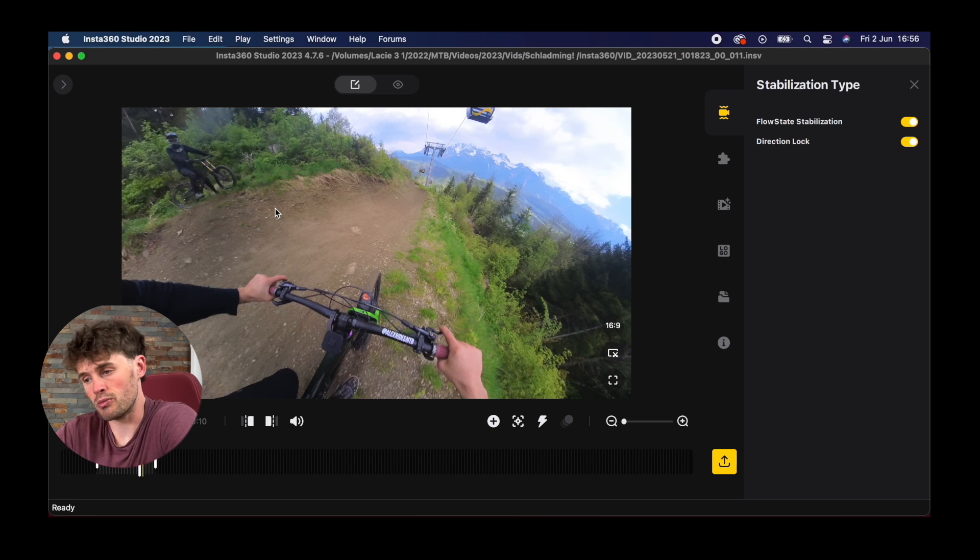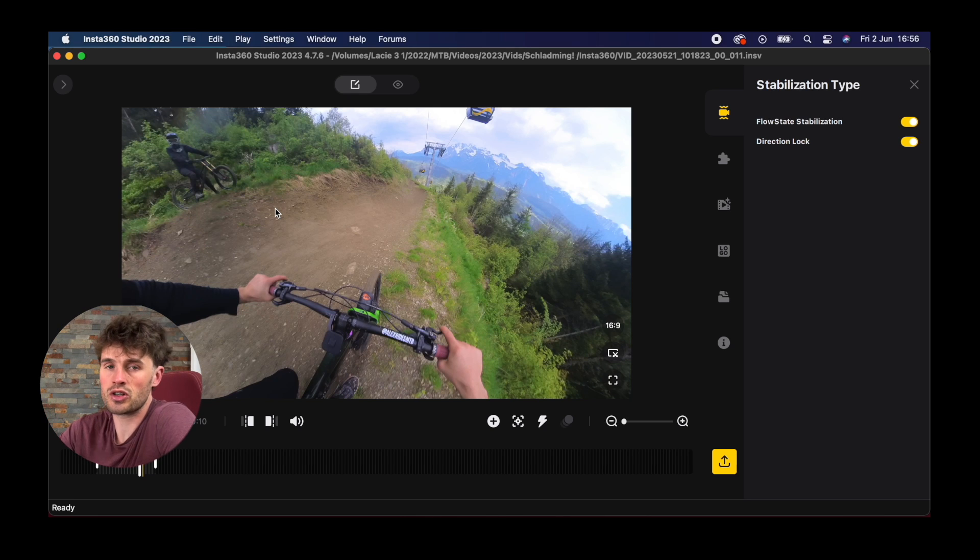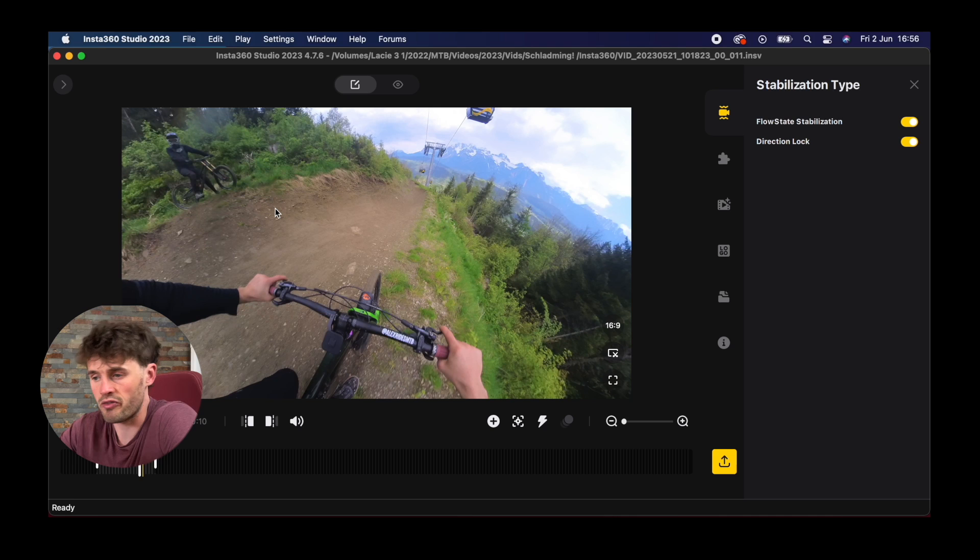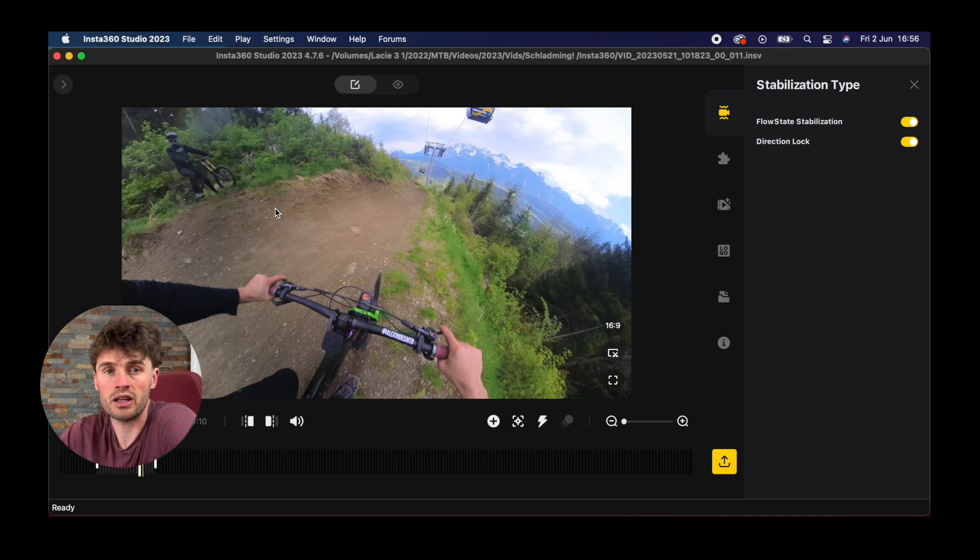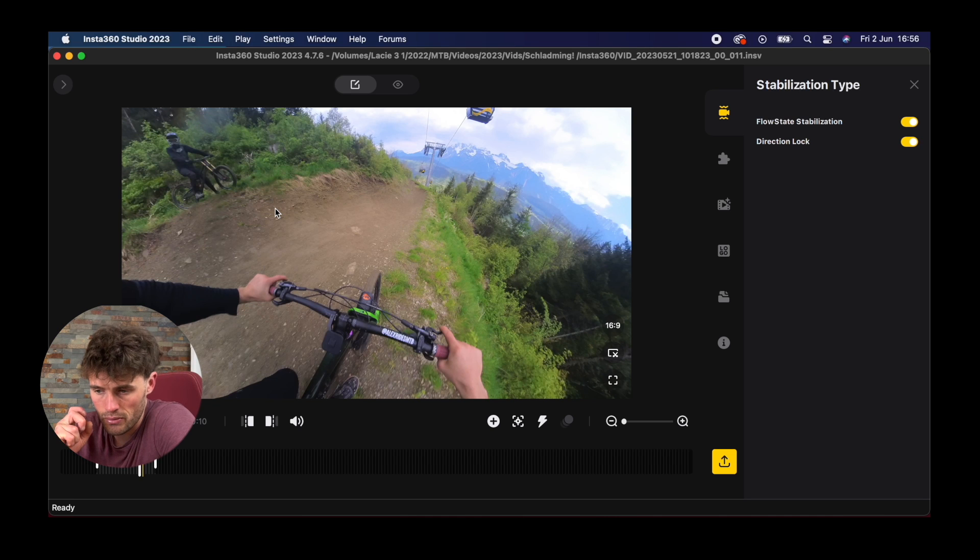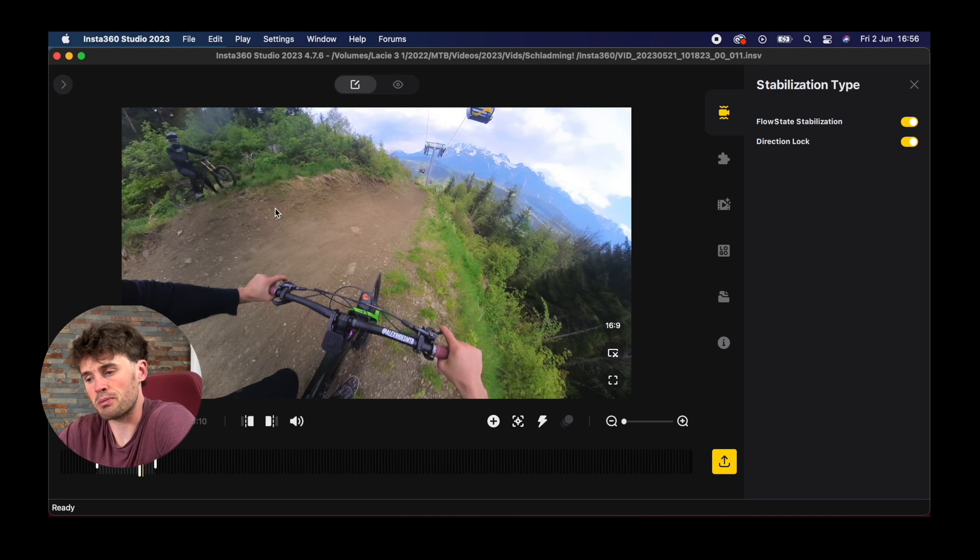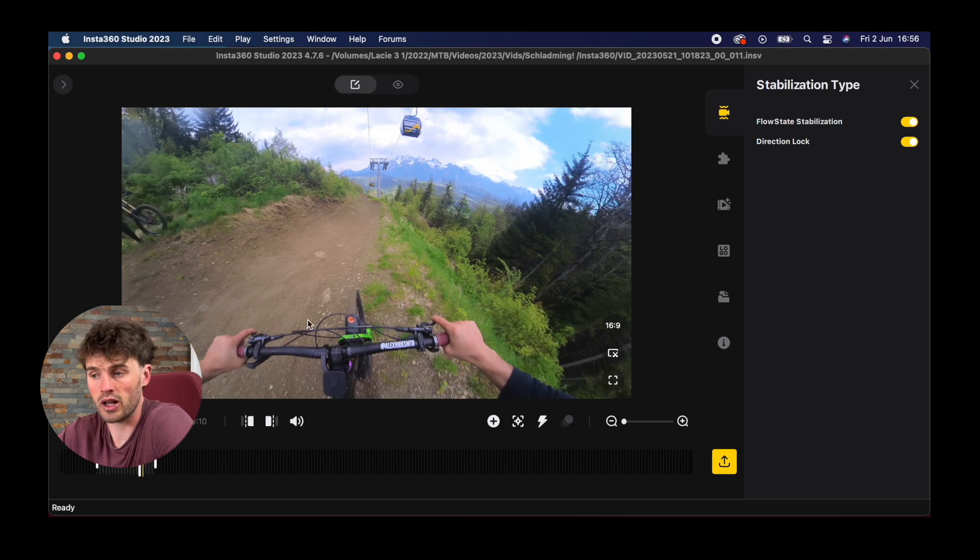This can be a useful tool for some scenarios, not all scenarios. For this sort of stuff, for mountain biking and anything point of view like skiing or any action sports, it'll come in really handy. But if you want to get a little bit more advanced and in tune with your clips then I probably wouldn't recommend using directional lock. But it's there to use and I use it quite a lot with my clips.